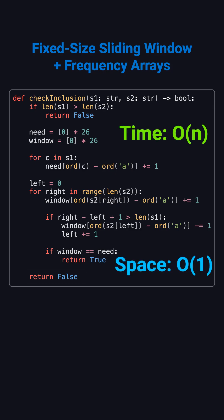The time complexity is O of N, where N is the length of S2. Even though we compare two arrays of size 26 each time, 26 is a constant, so the overall complexity is still O of N.